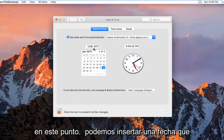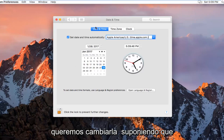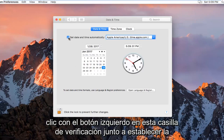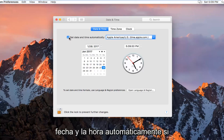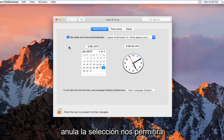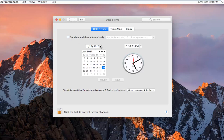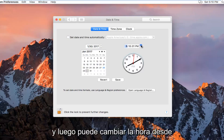At this point we can insert a date that we want to change it to. So assuming you want to change this, we want to left click on this checkbox next to Set Date and Time Automatically. If you deselect it, it will allow us to manually set a time and then you can change the time from there.